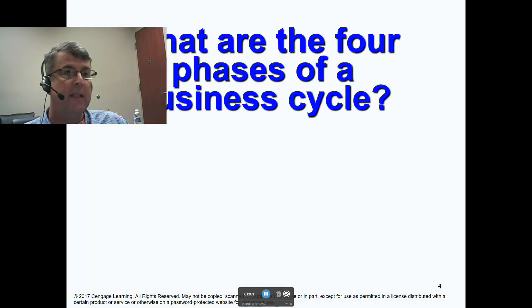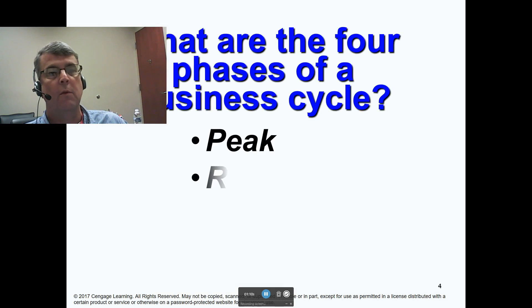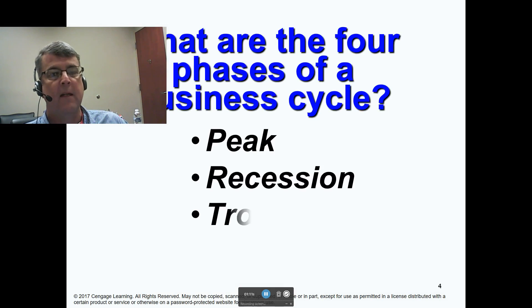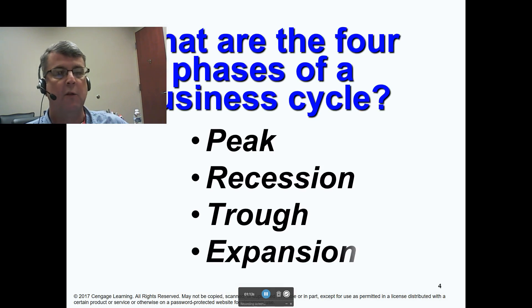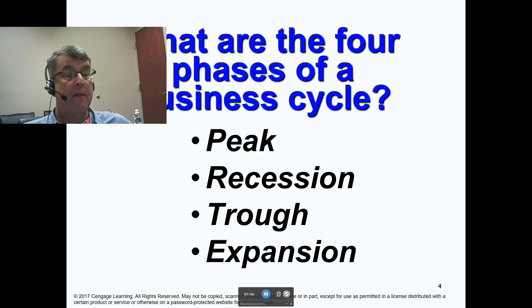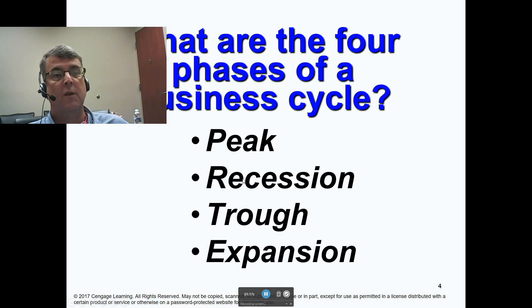Your book says there are four phases of the business cycle. They've got peak, recession, trough, and expansion.